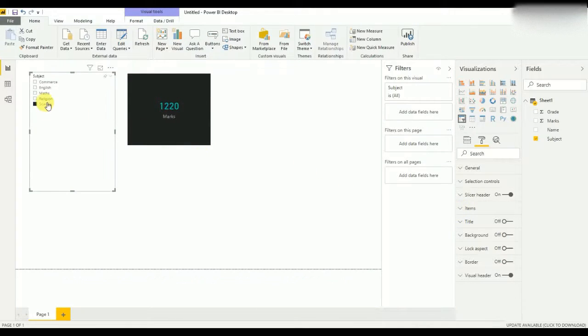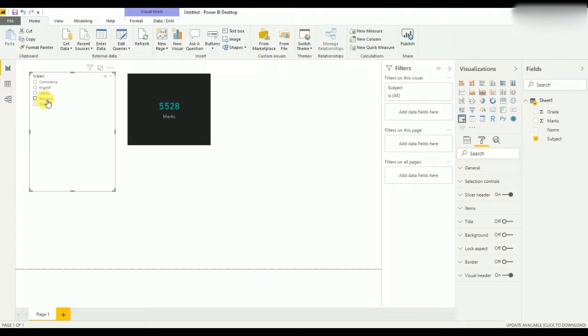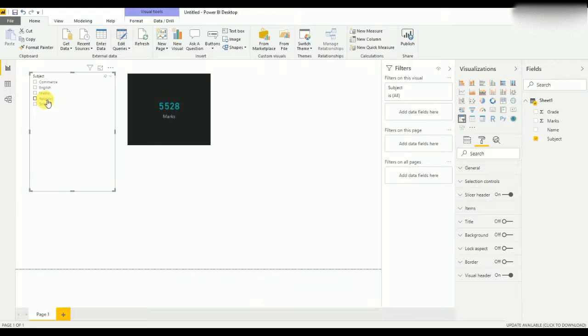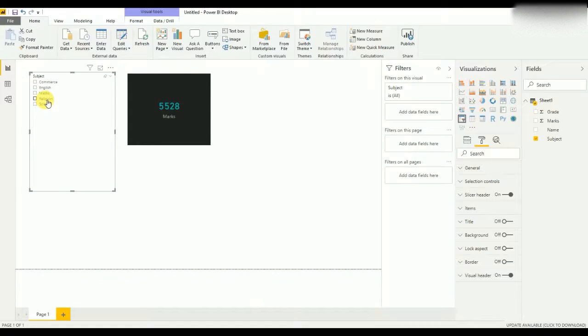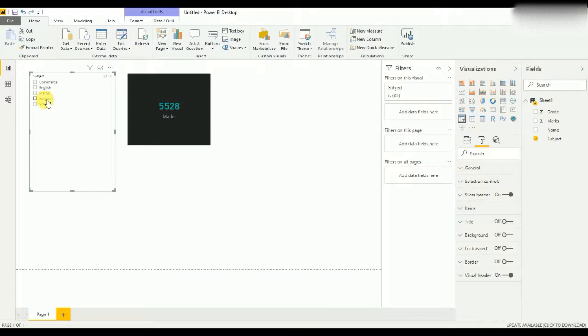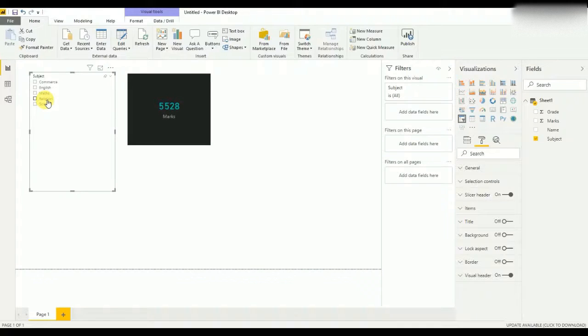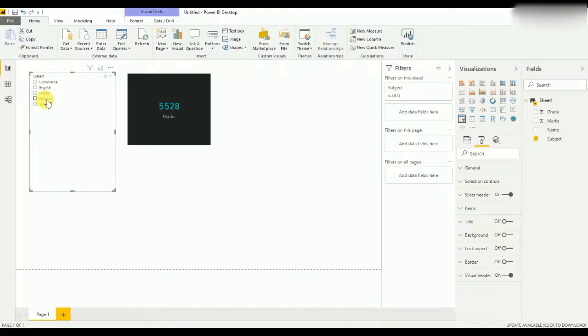So this is the advanced card functionality that we can easily use for conditions. For example, if you want to show some financial figures and it's going down, we can show it in a different color combination. If the financial figures are going up, we can show it in a different color combination. This is a very useful visualization that we can use for that type of work.